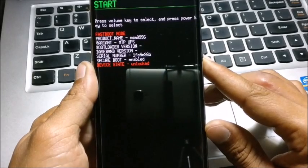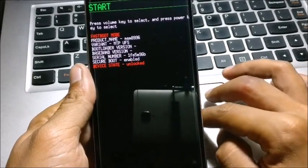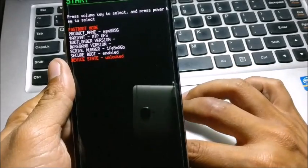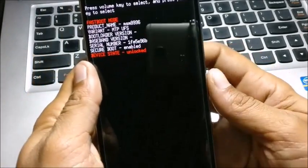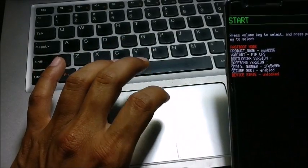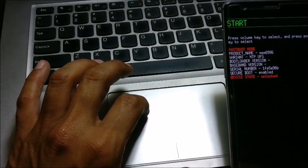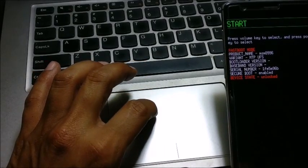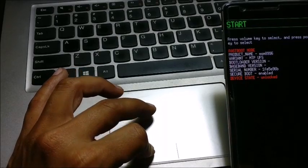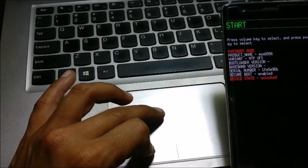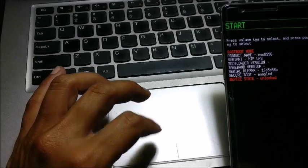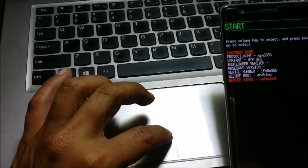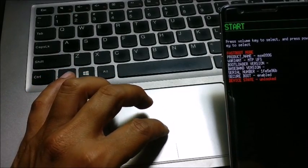So my device is booted into fastboot mode. After that, just go to your desktop or PC, whatever you are using, and open command window here. Once command window is open, make sure you copy the TWRP recovery into the ADB folder which is installed on your laptop or desktop.